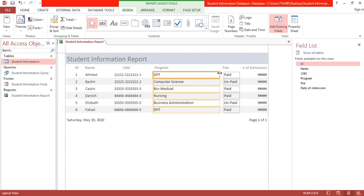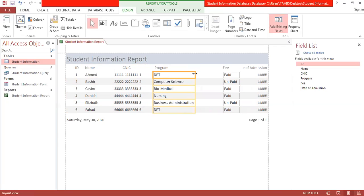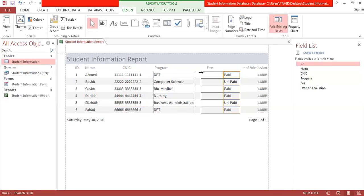To make the report look better, adjust the column widths in layout view so it looks good in the printout.